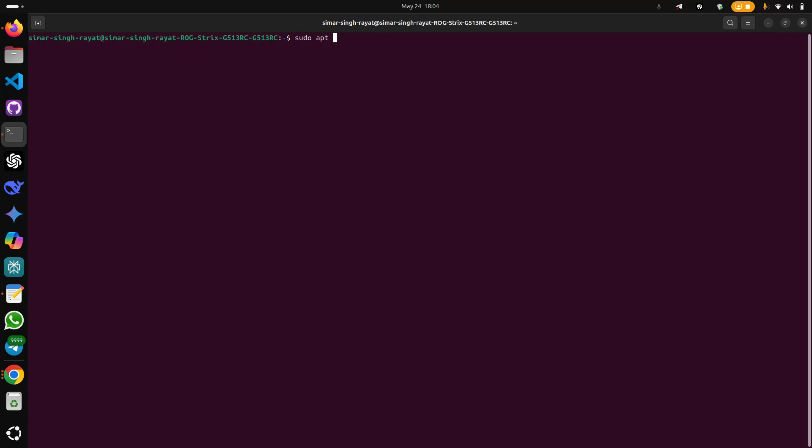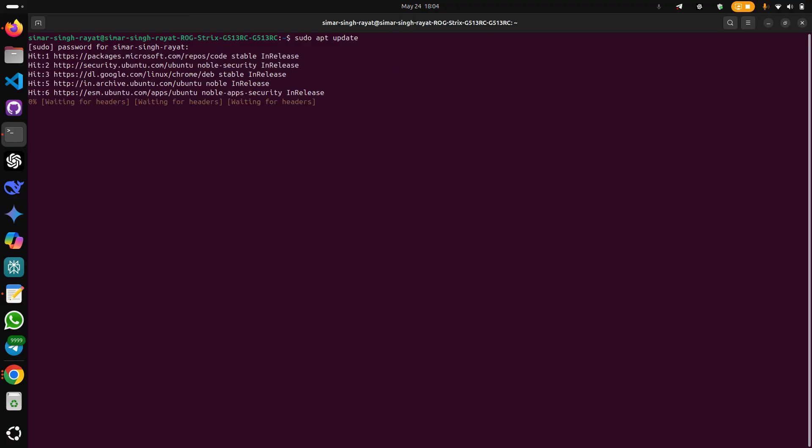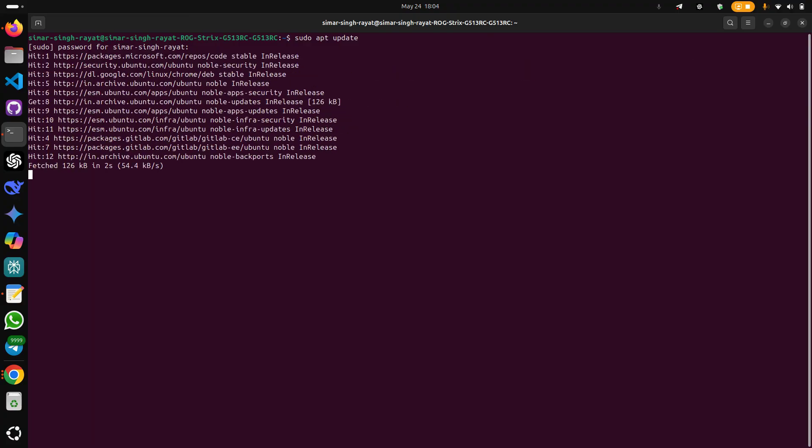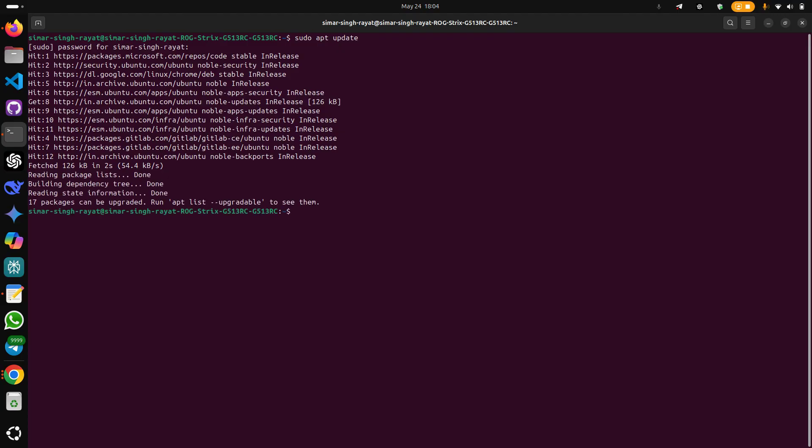apt update. Write your password and wait for a while. Then write sudo